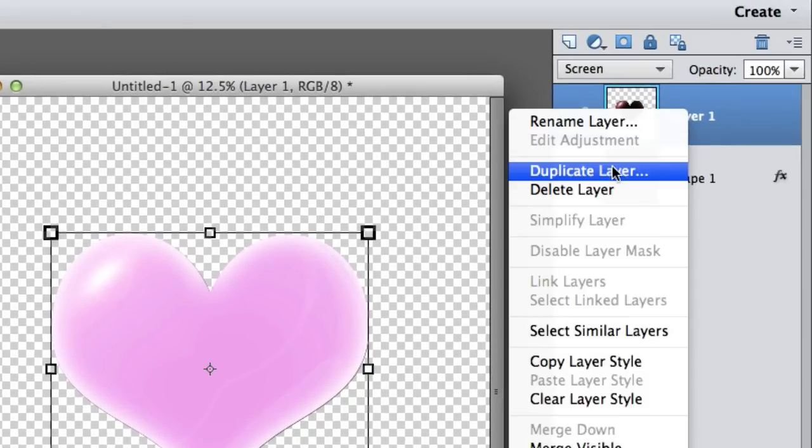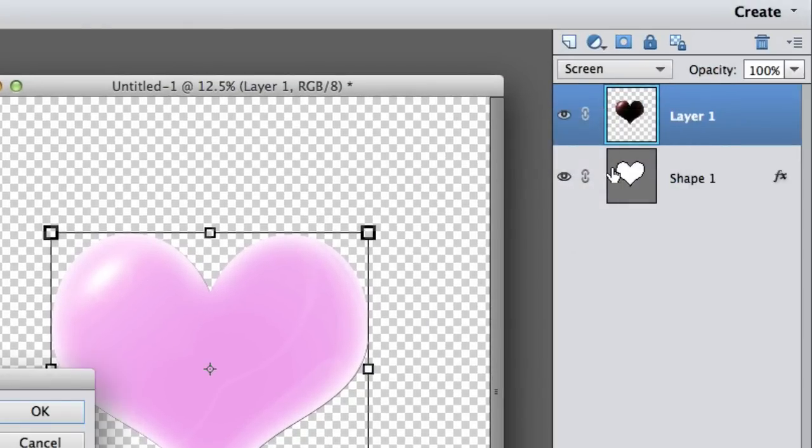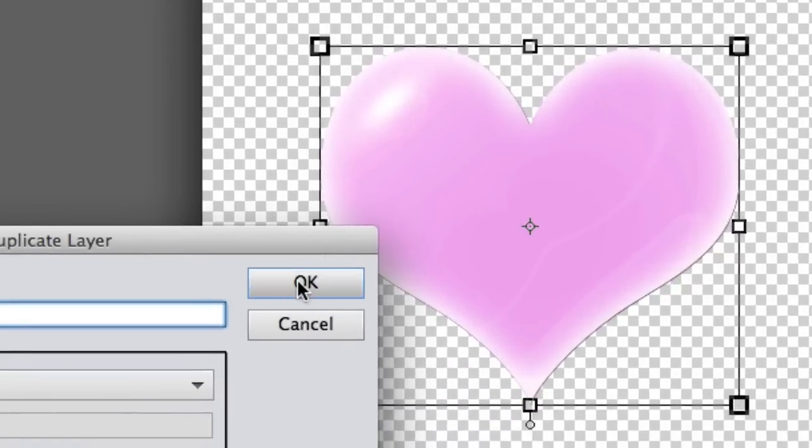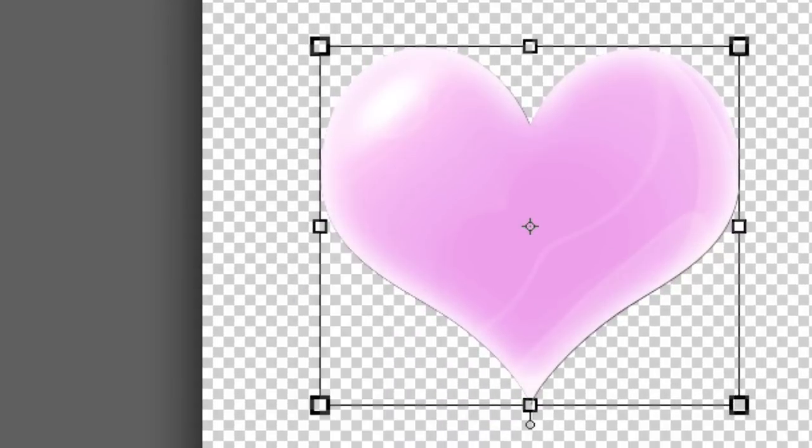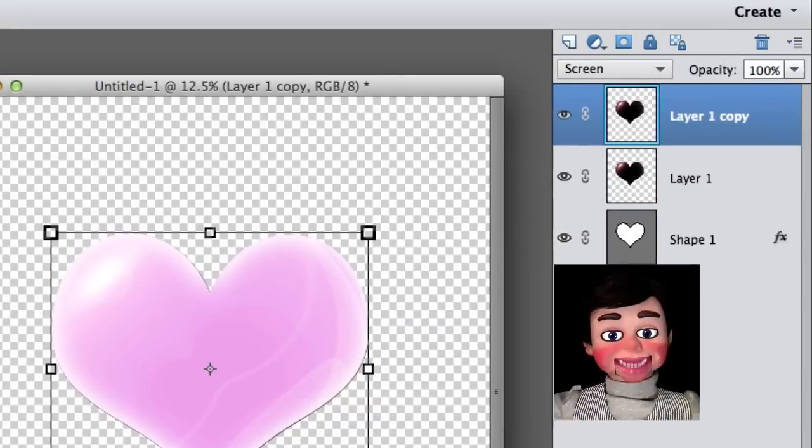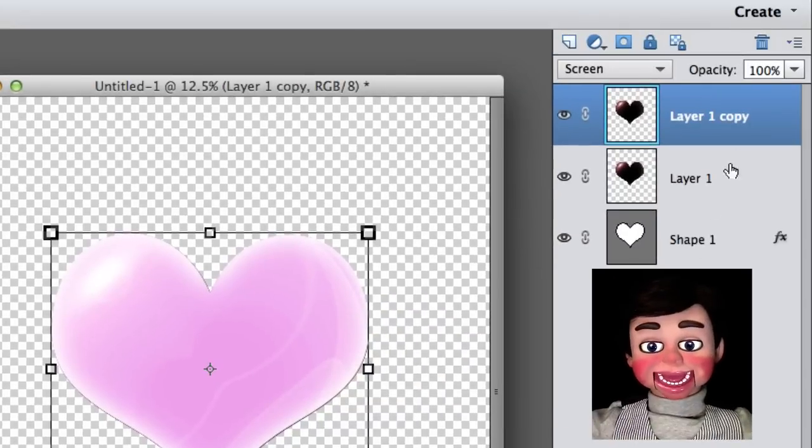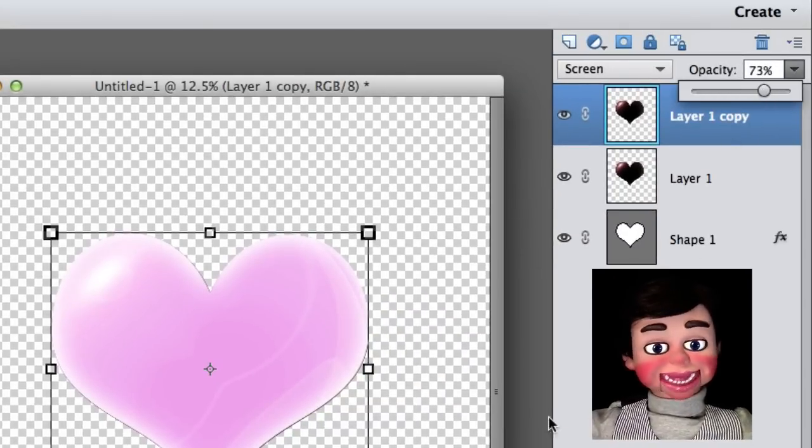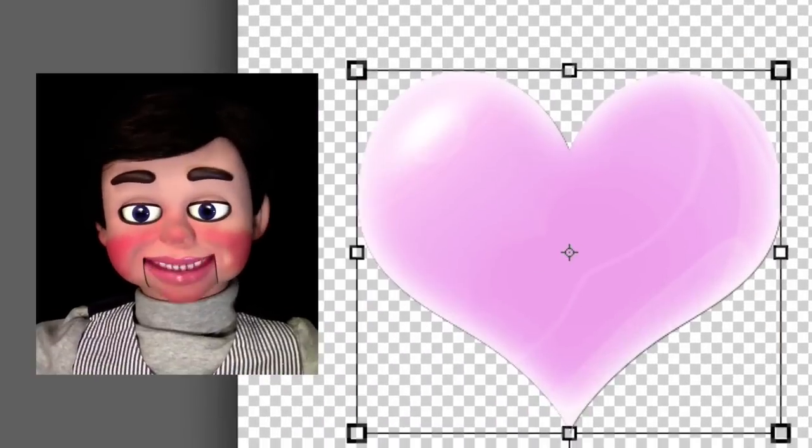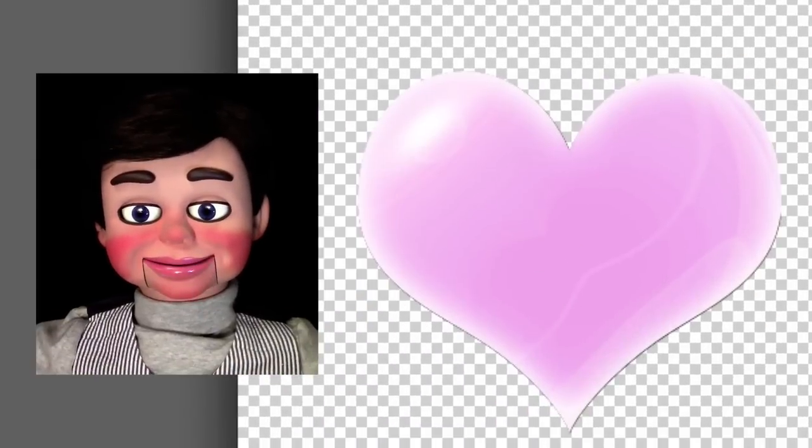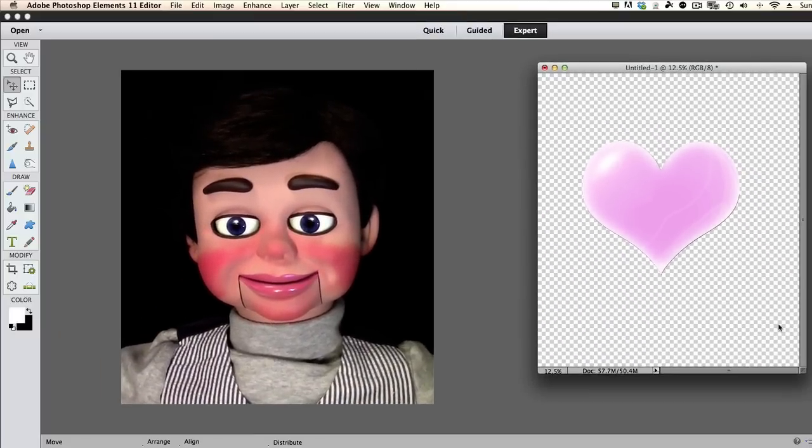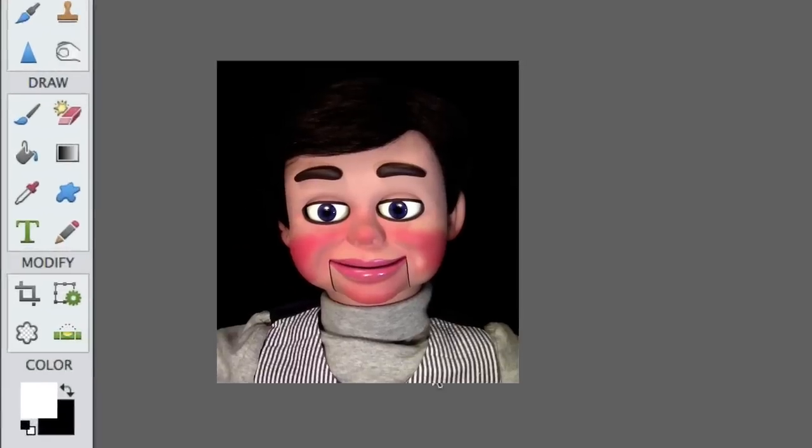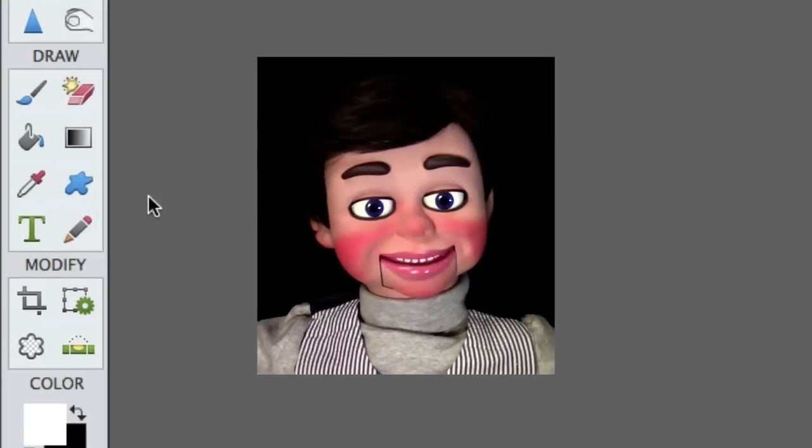Now what I'm going to do is I'm going to select duplicate layer. And look at that, it looks just like a glass heart. I'm going to turn the opacity down to 72% on one of the layers.